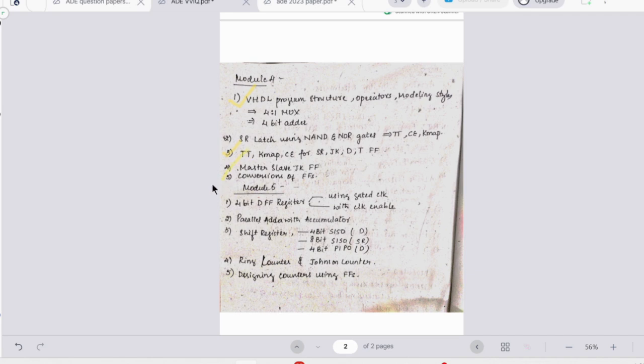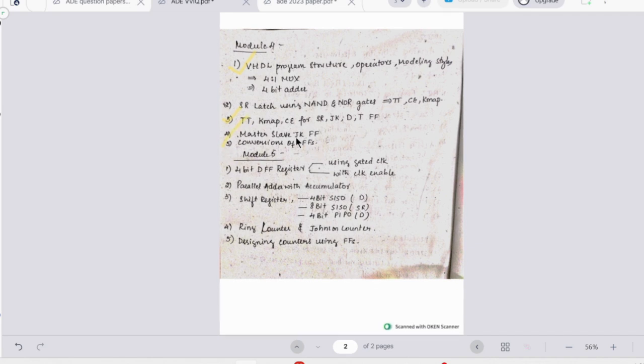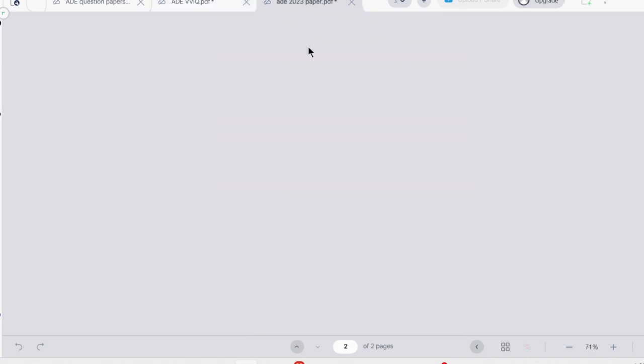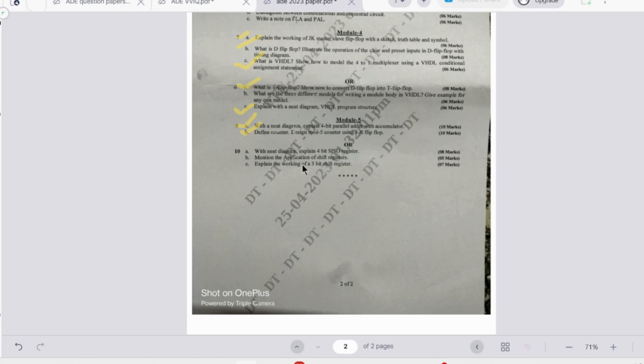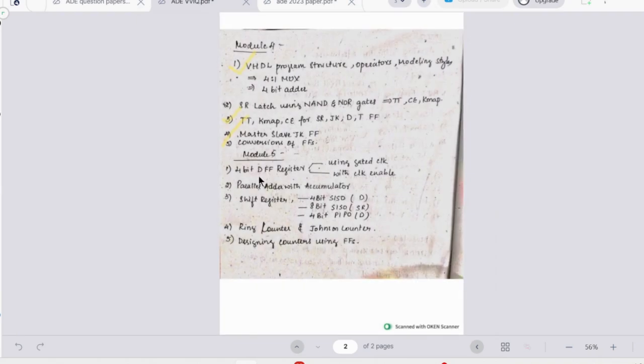In the fifth module, again there are limited topics like 4-bit parallel adder accumulator, then the designing of mod 5 counter. Then we have a 4-bit FISO register, applications of shift register, working of 3-bit shift register.